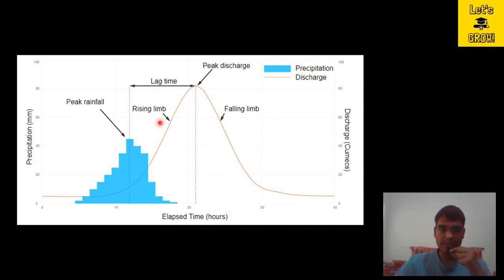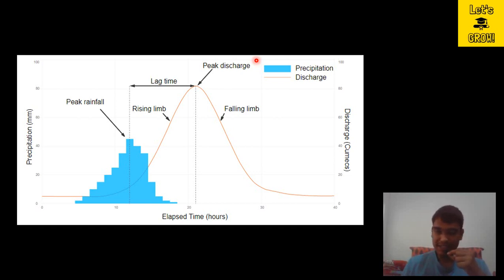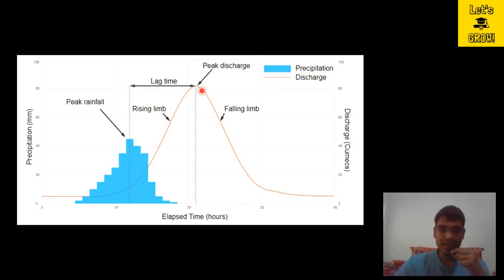Why is it called lag time? Our general belief says that whenever we are getting the peak rainfall, at the same time we should get the peak discharge, but this is not the case because the water needs some time to travel in the catchment. This time is lagged by the catchment characteristics. Whenever this peak rainfall is happening, it takes some time to reach the outlet and contribute to the peak discharge.